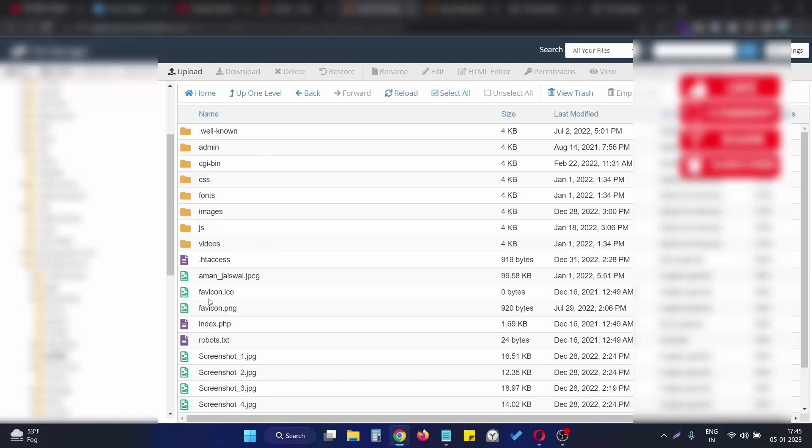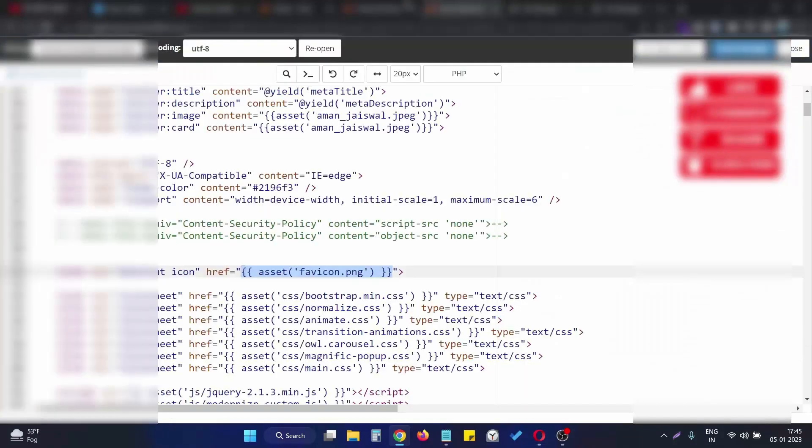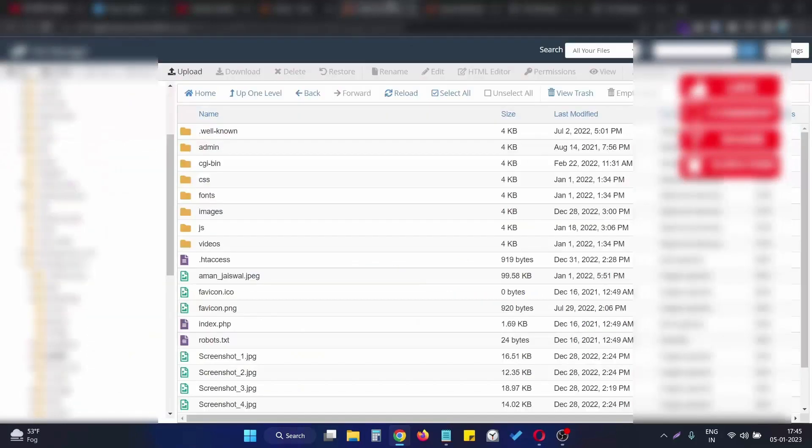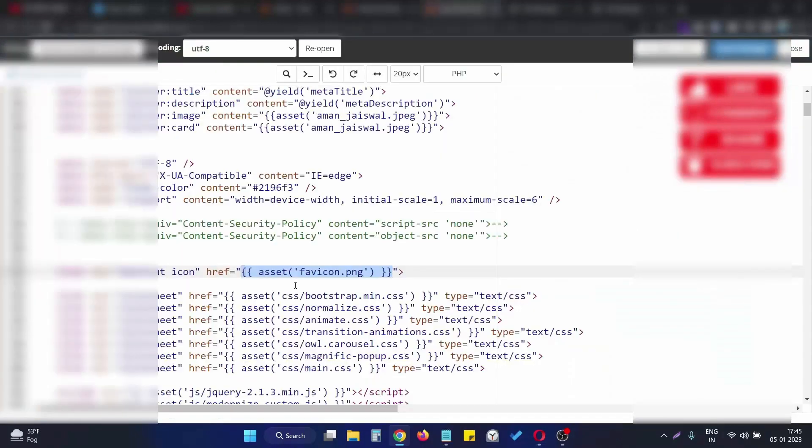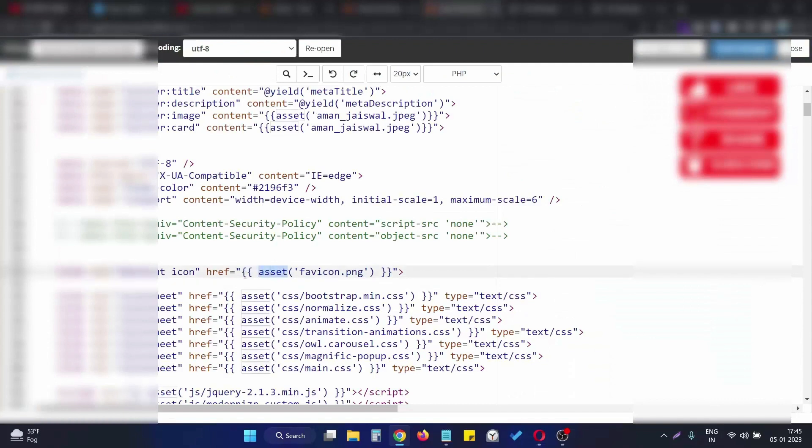In my case, the favicon is favicon.png. This is my favicon file. I placed the favicon file in the public directory and link it with the asset function of the blade template.